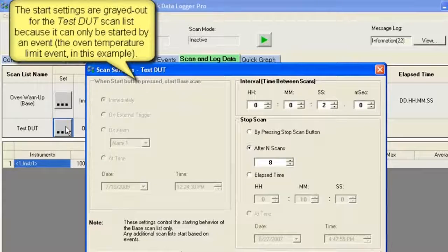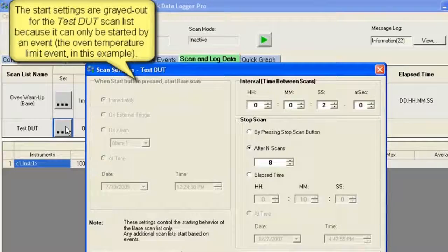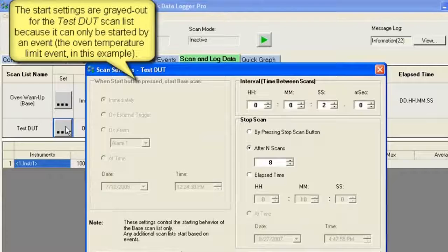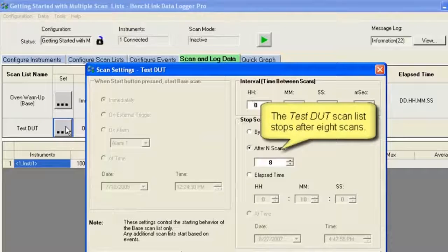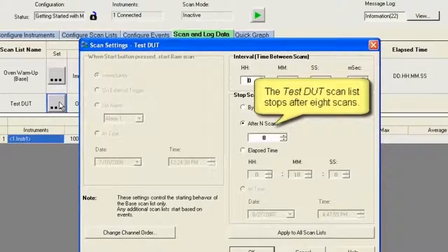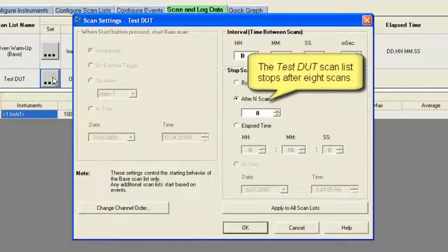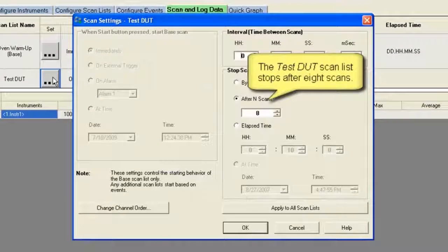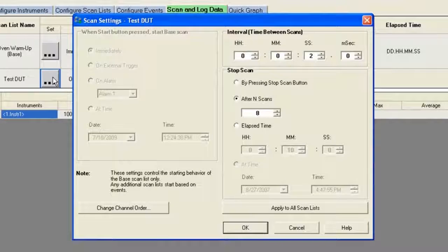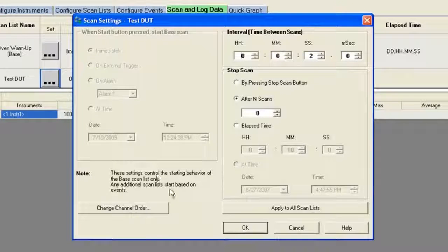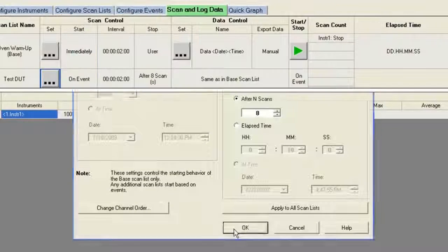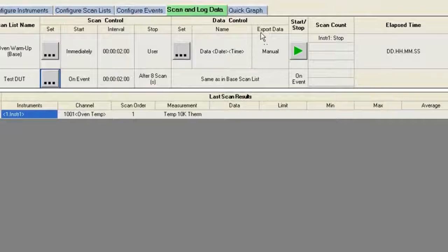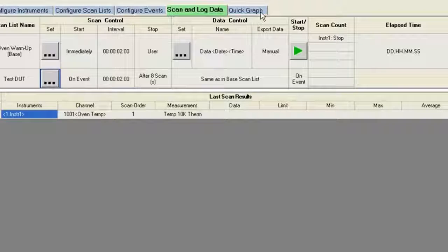Then we're going to go to the test DUT. Here I want to set it up to actually do some scanning, and I want to have it scanned for eight scans. So that's why I entered eight there. And at this point, we should be okay, and we're set up and ready to go.